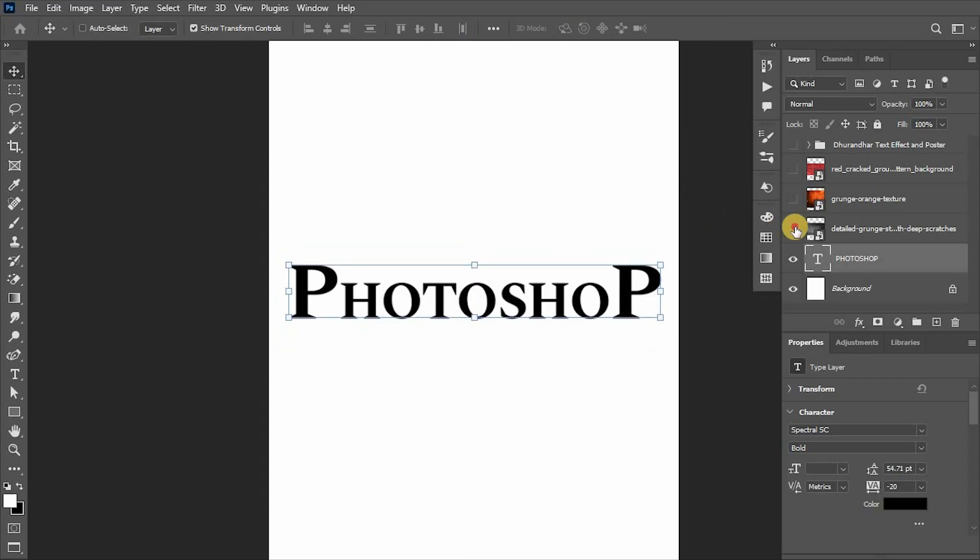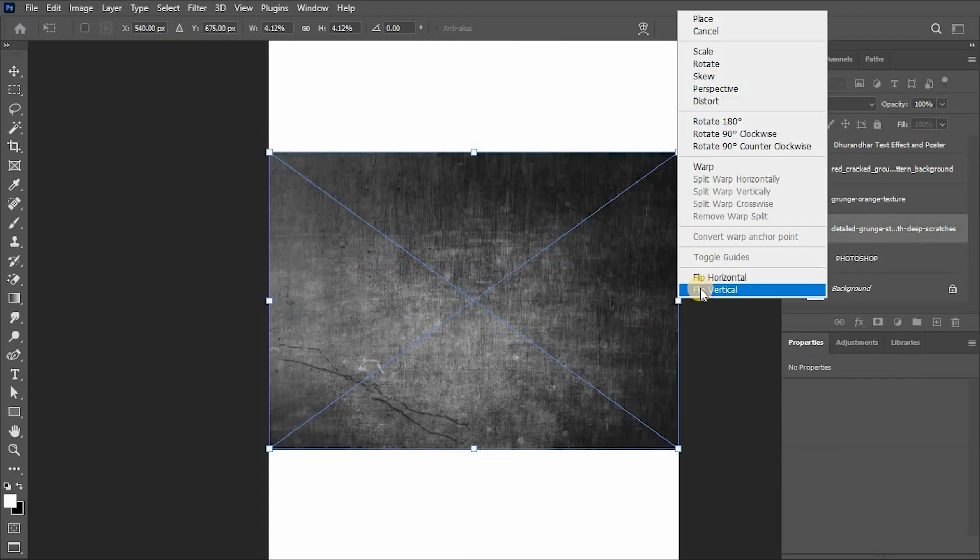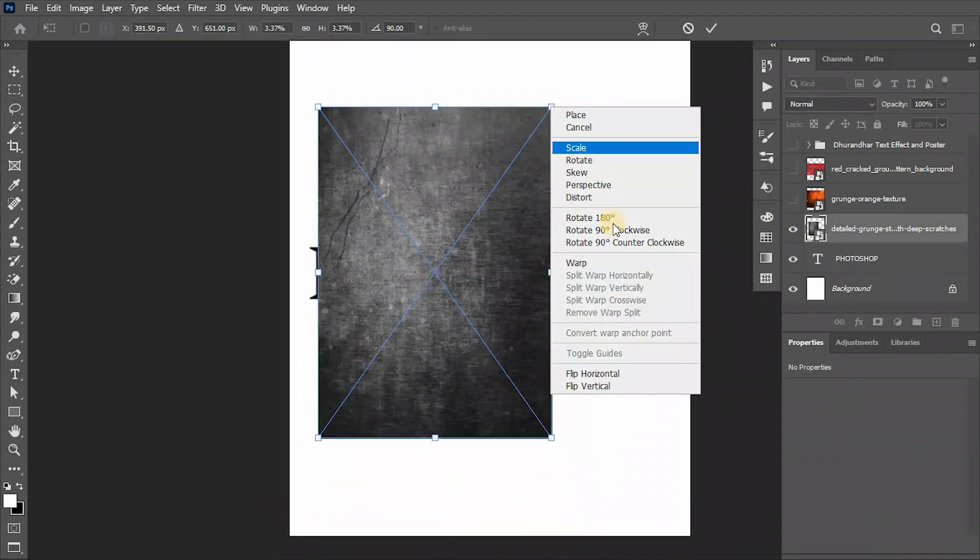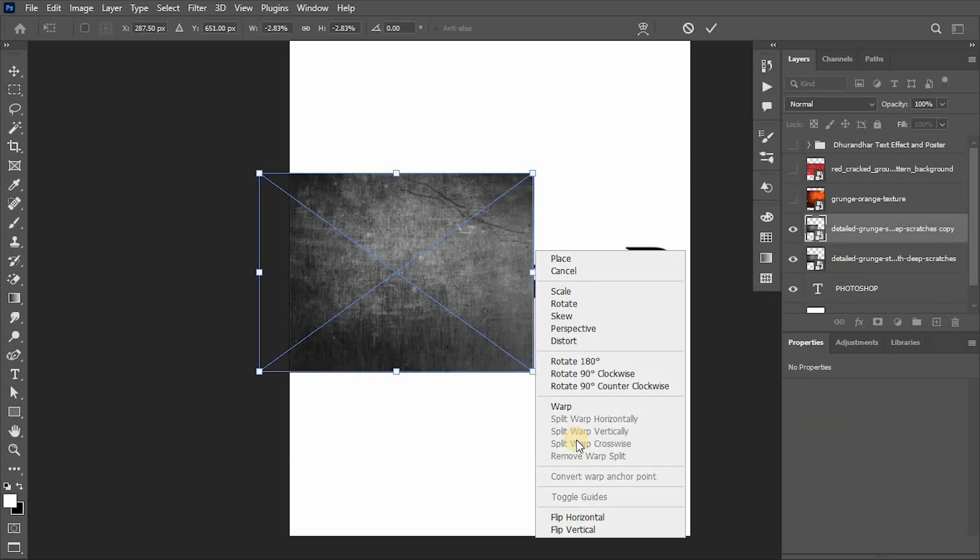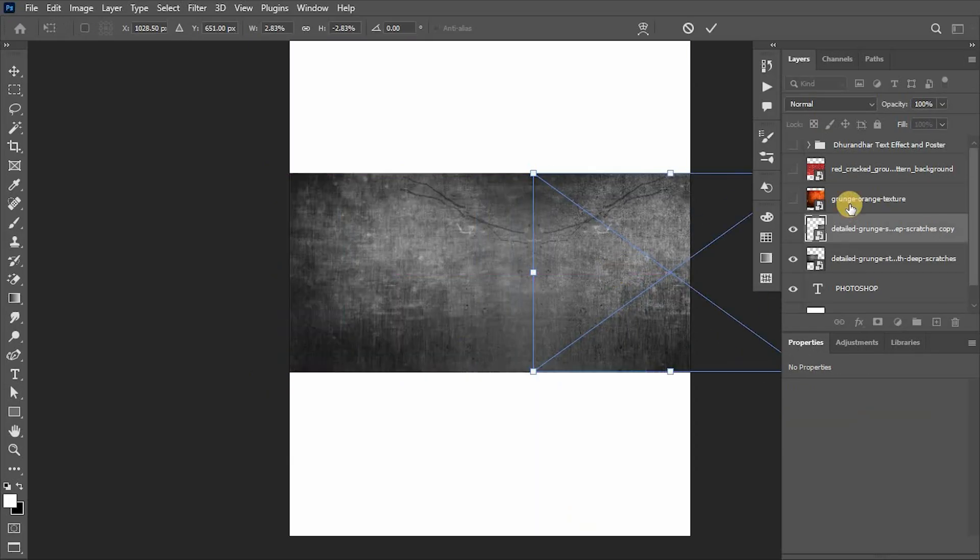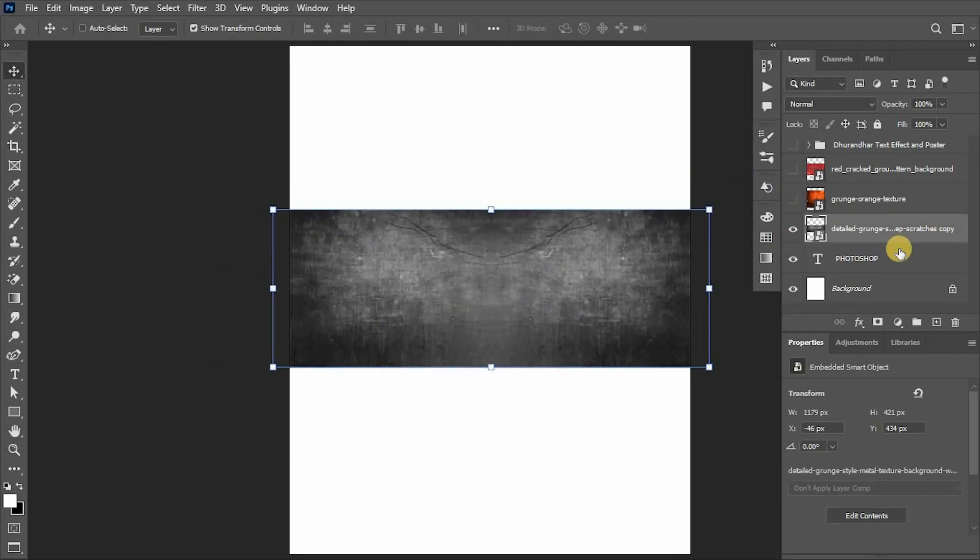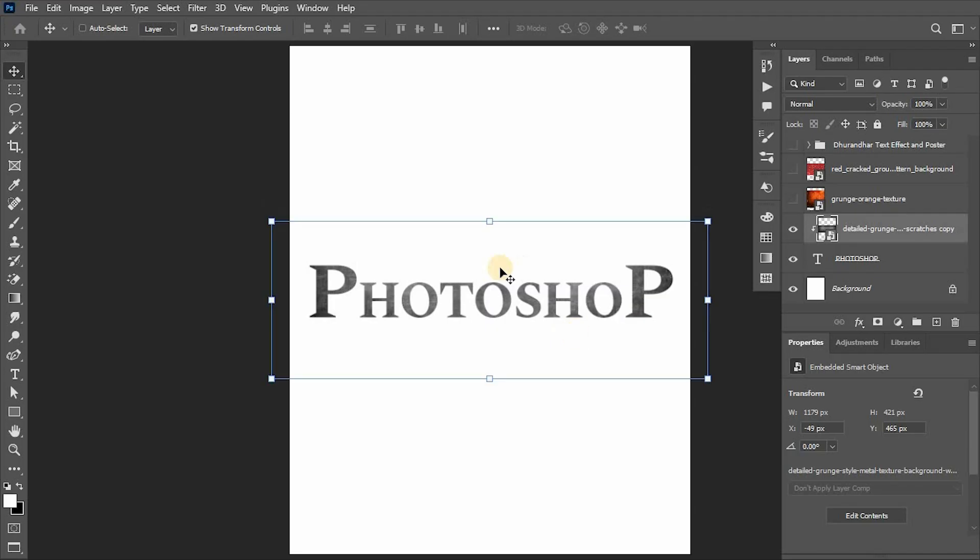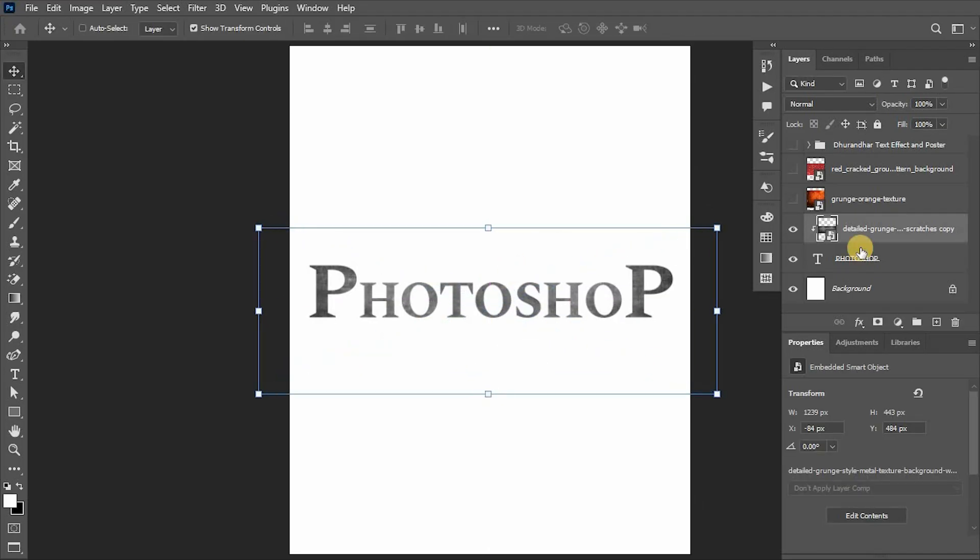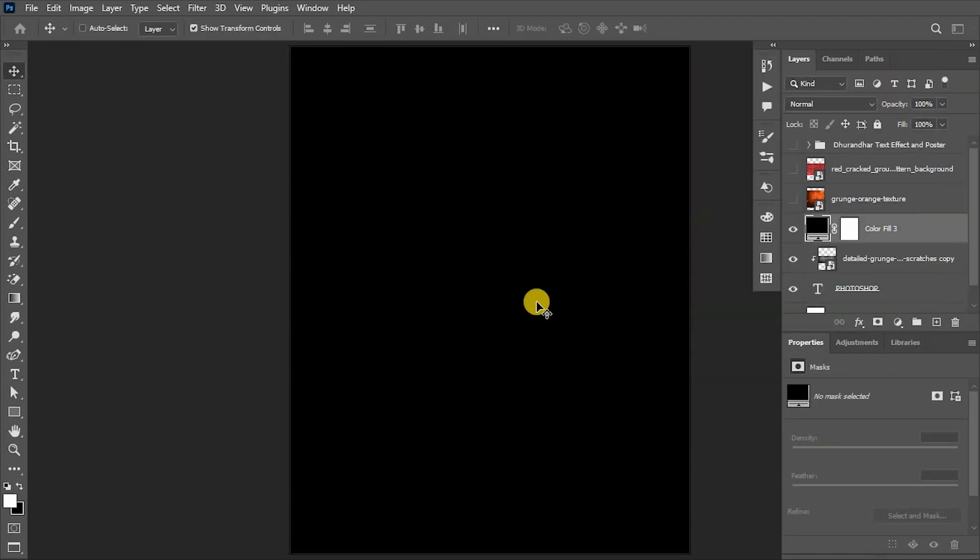Get a grunge style scratched metal texture and place it above the text. Duplicate it if required, and merge it to create a single layer. Now clip it to text and adjust if required.